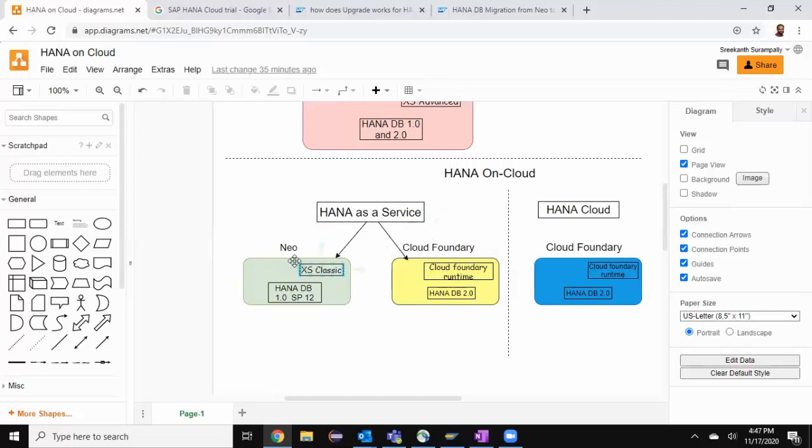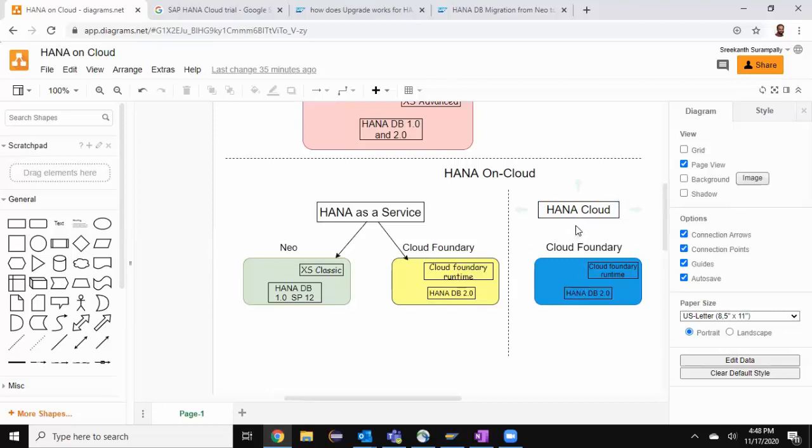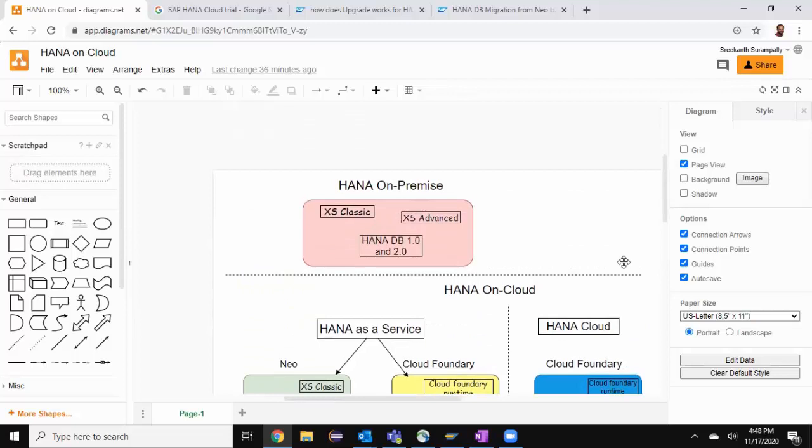For customers who are in a NEO environment, they can upgrade directly to HANA Cloud product to avoid a two-step upgrade. Again, there is no standard migration tool to do any of the upgrades or migration from NEO to Cloud Foundry or to HANA Cloud product. It has to be done manually for most of the upgrade part. That's about the positioning and product availability of HANA Cloud in SAP's cloud infrastructure.